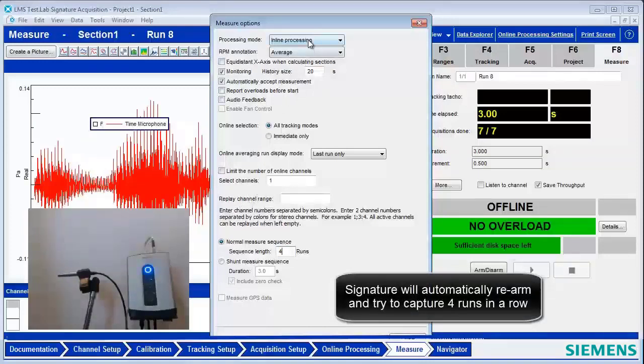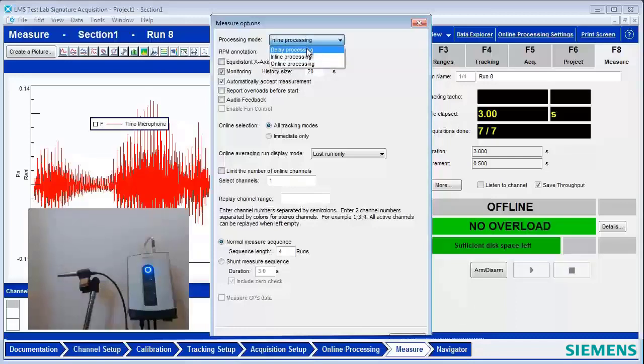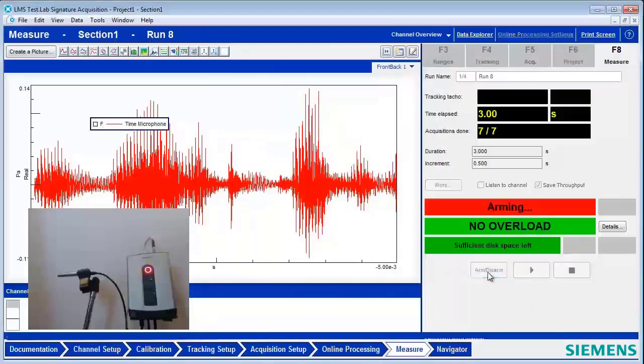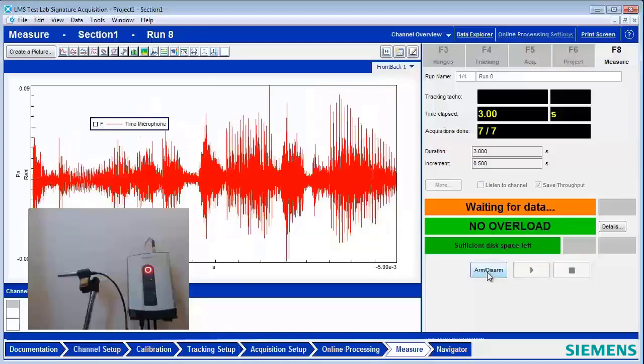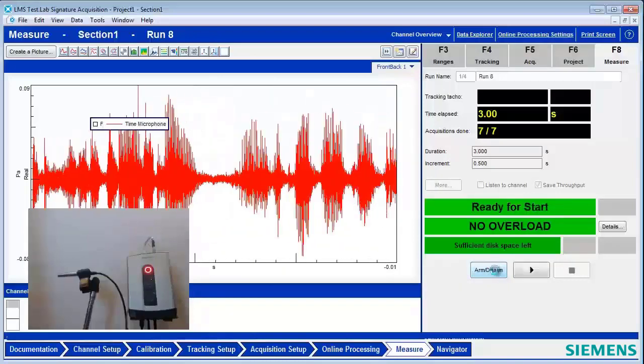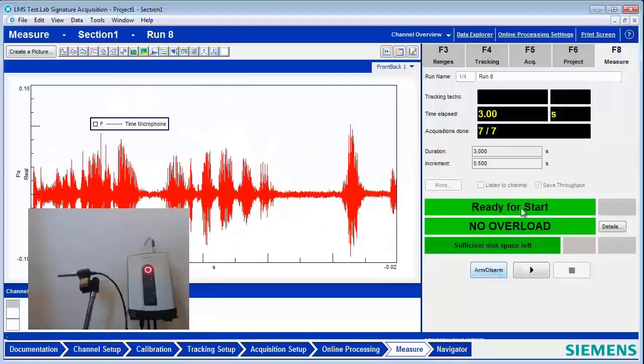And if I want to minimize the time before it can capture the next event, I can also come up here and say Delayed Processing. By delaying processing, no FFTs or anything else will be captured. All that happens is it tries to record raw time data. So we're ready for start.